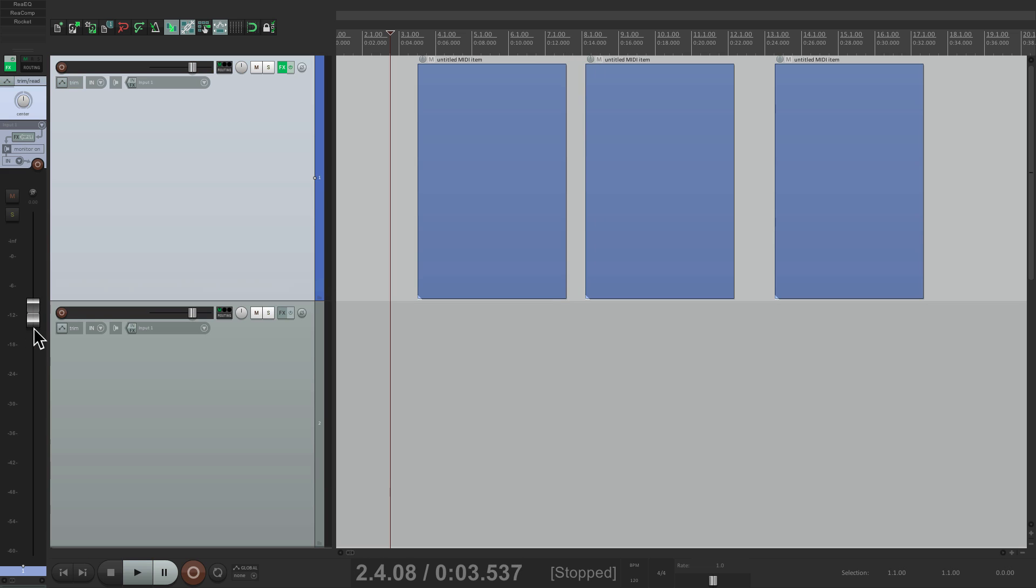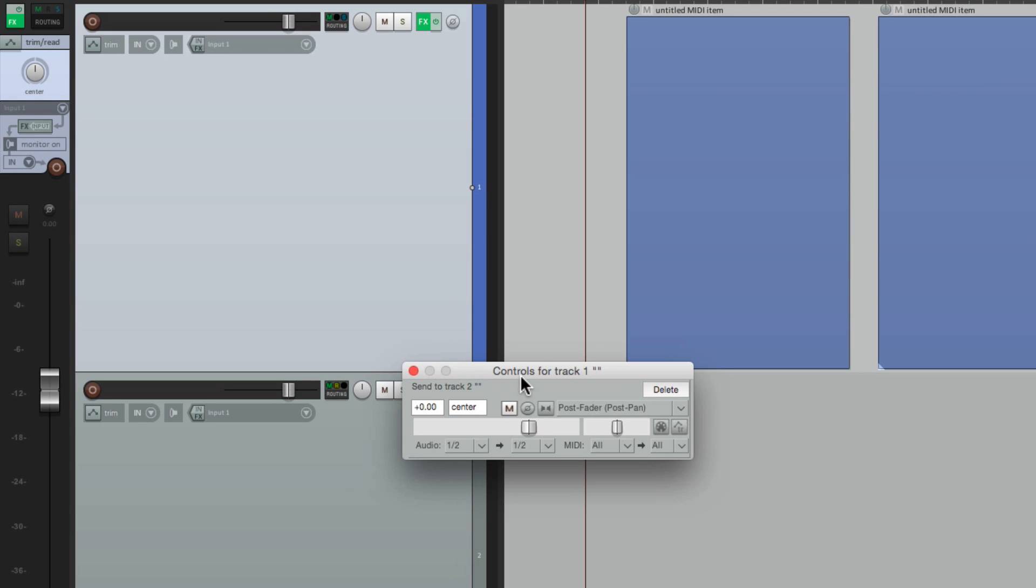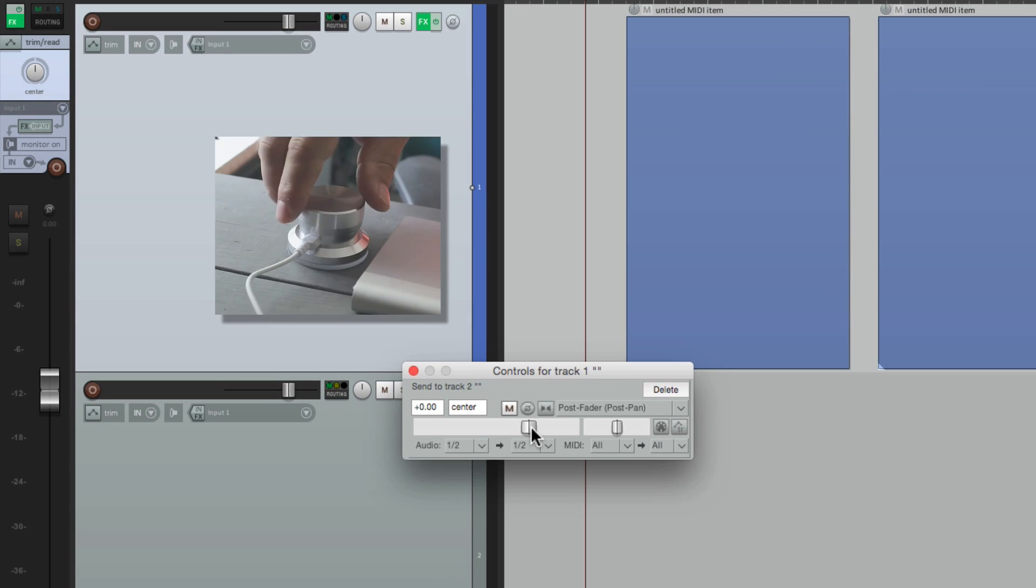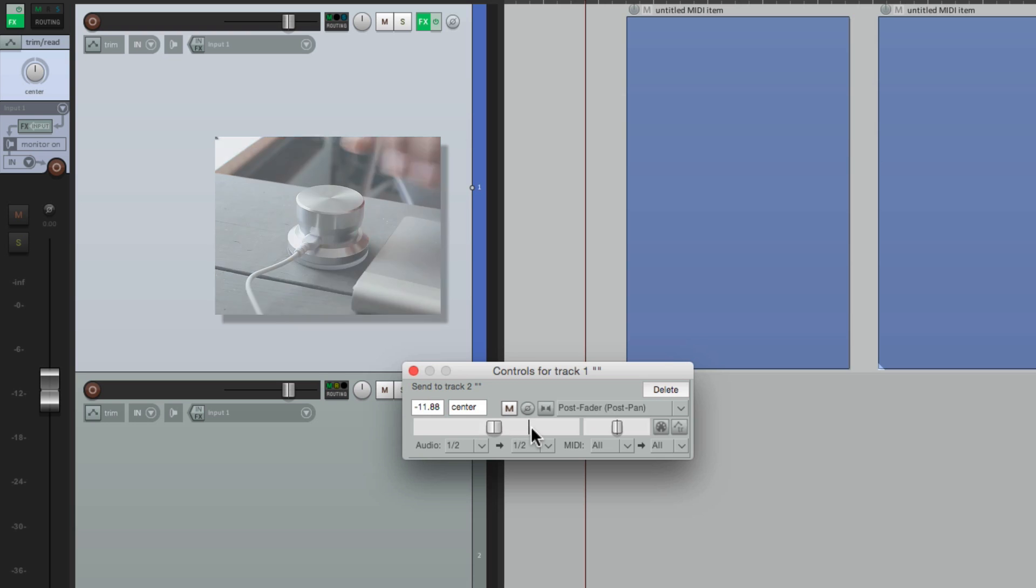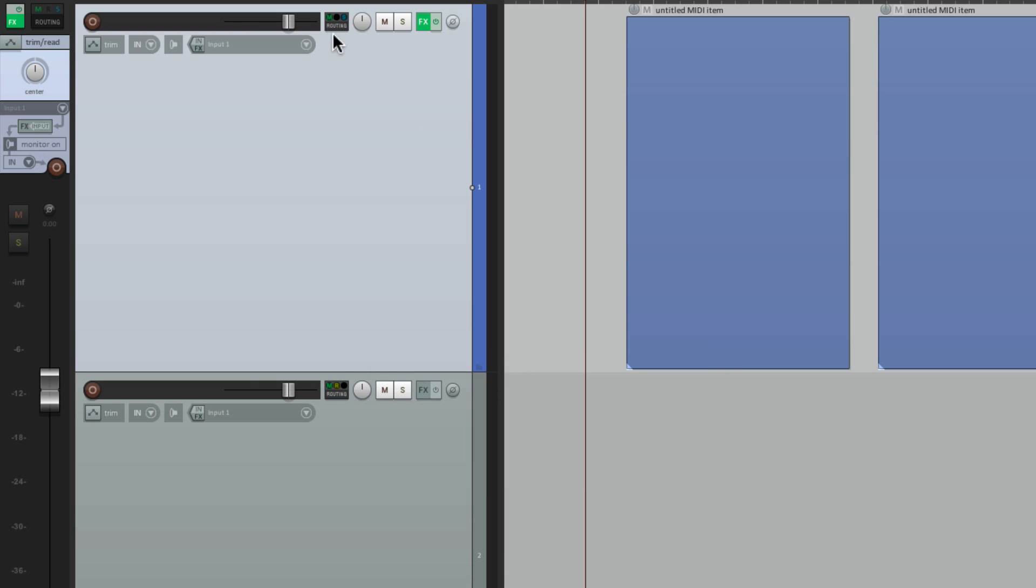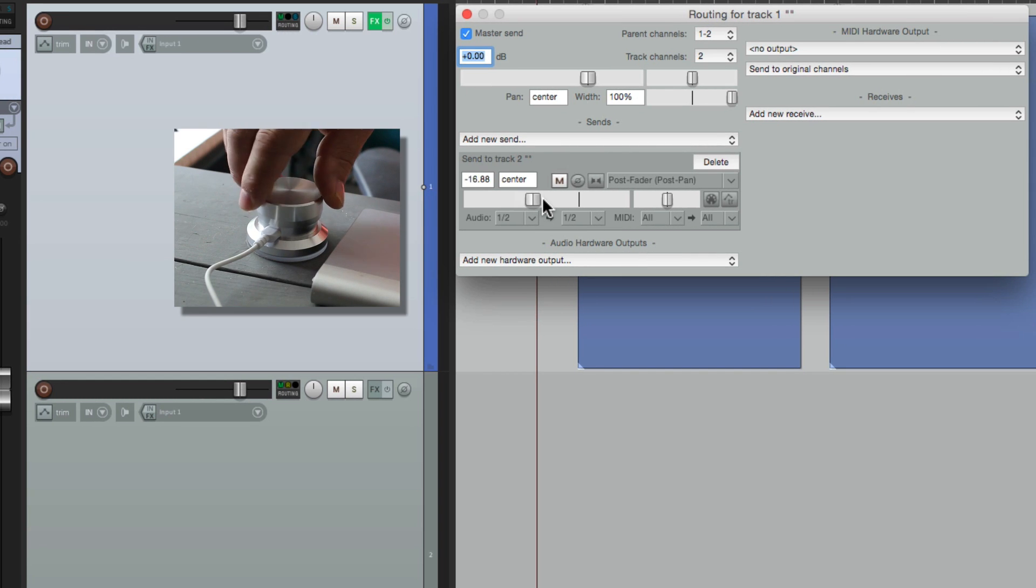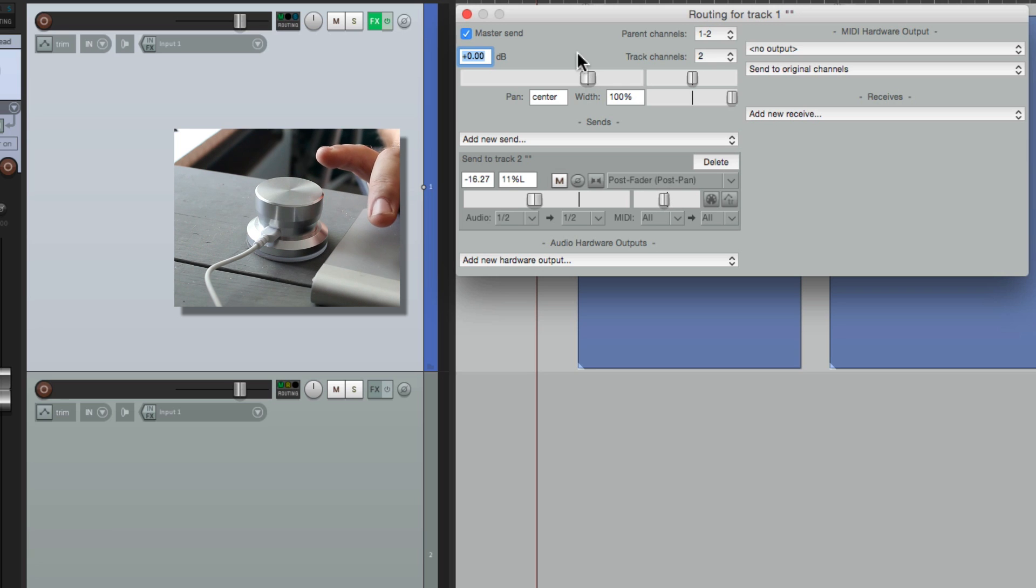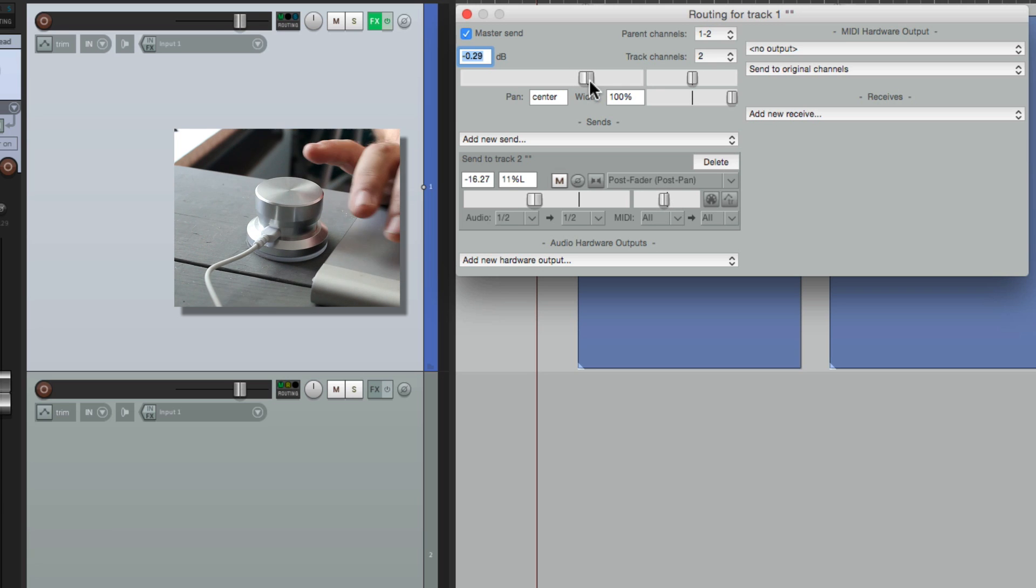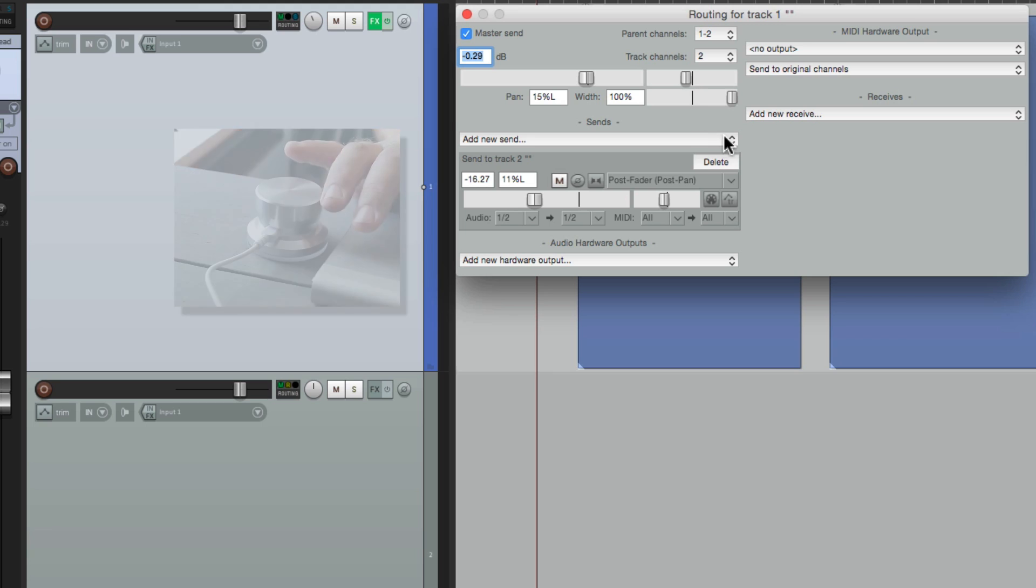And it's also great for controlling sends. Let's send this track to this track. We'll drag and drop the routing there. We created this send. Go right up to it with the cursor. And just adjust that send very quickly. Or we could do it from the routing as well. Open this up. Control the send here. Or the pan. Or the main volume. Or the main pan. Anything that works with the mouse wheel will work with the PowerMate.